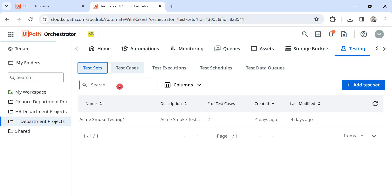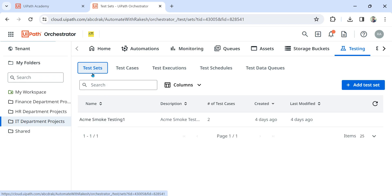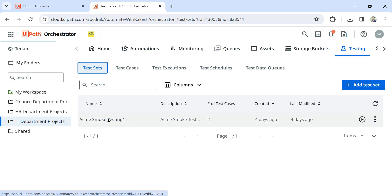Let's see that. So in the previous video I have shown you how you create a test set. Now all you do is come to the test set and here you find the execution button, pretty simple. If you hit on execute...